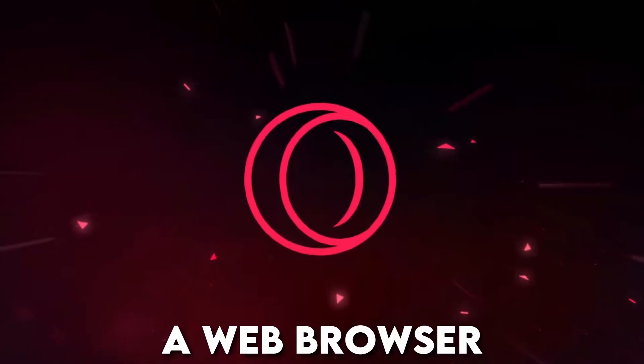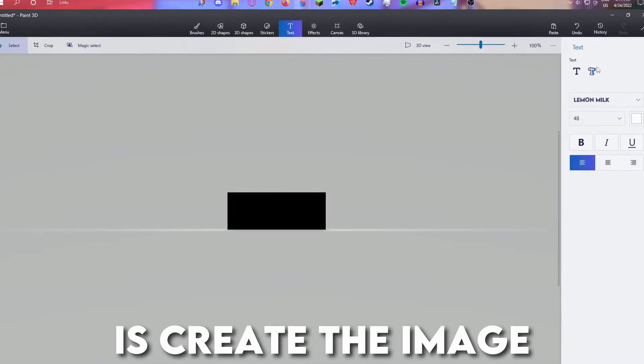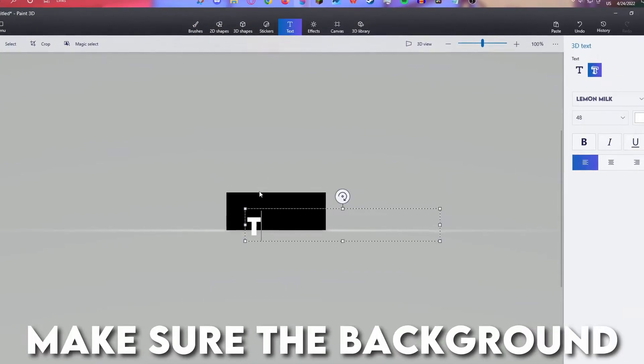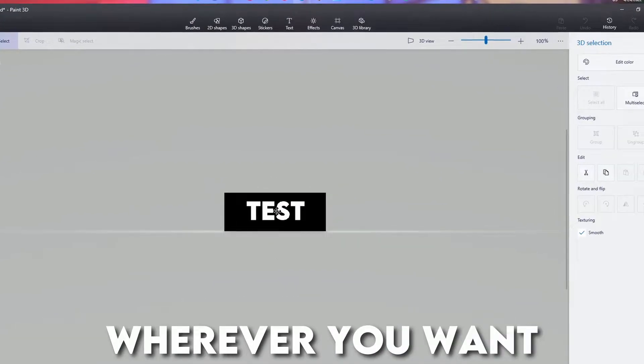And lastly, a web browser in order to access the site that will convert the image into audio. First thing we're gonna do is create the image, make sure the background is black and save it wherever you want.